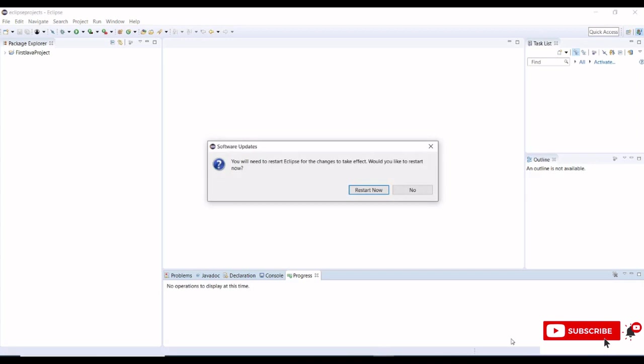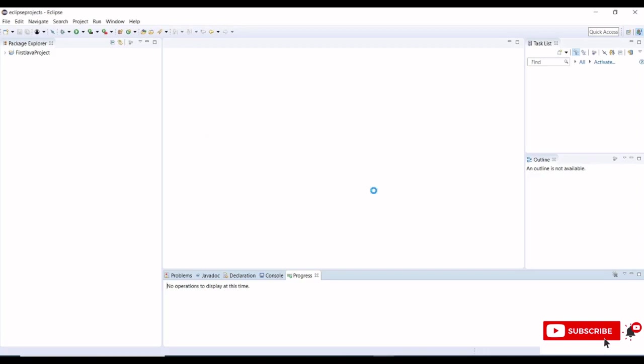Now Eclipse asks us to restart. As soon as we complete our Maven integration with Eclipse IDE, it will ask us to restart now.